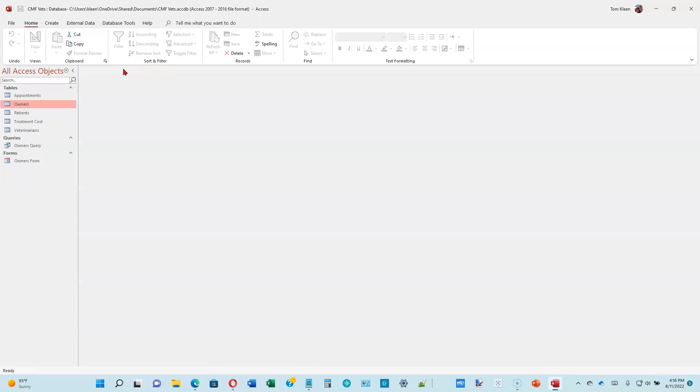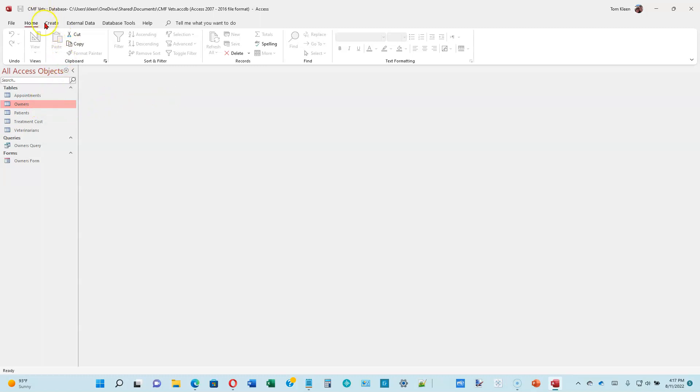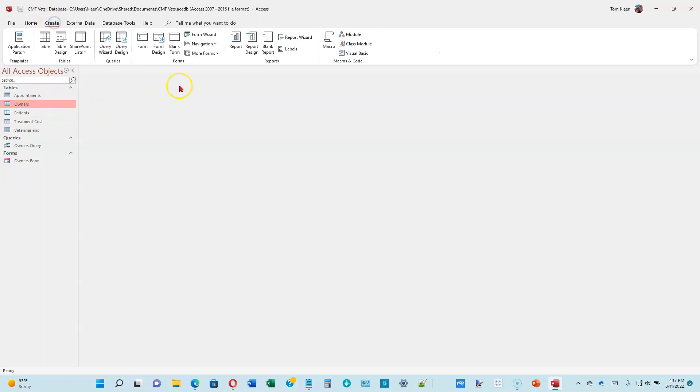And the last part that we're going to take a look at is creating a report. So a report is probably going to be a printout of some of the data that's in your table or possibly in multiple tables combined. So at the top of page 1-34, be sure the Owners Table is selected in the Navigation Pane. It is. Click Create up here again. We're going to do a Report. The reports are over here. We want the Report Wizard.